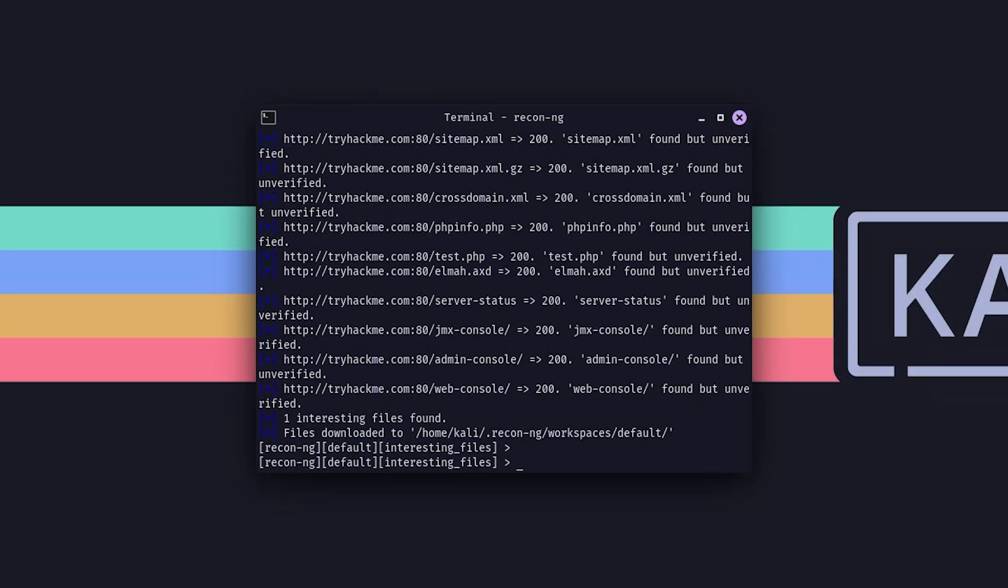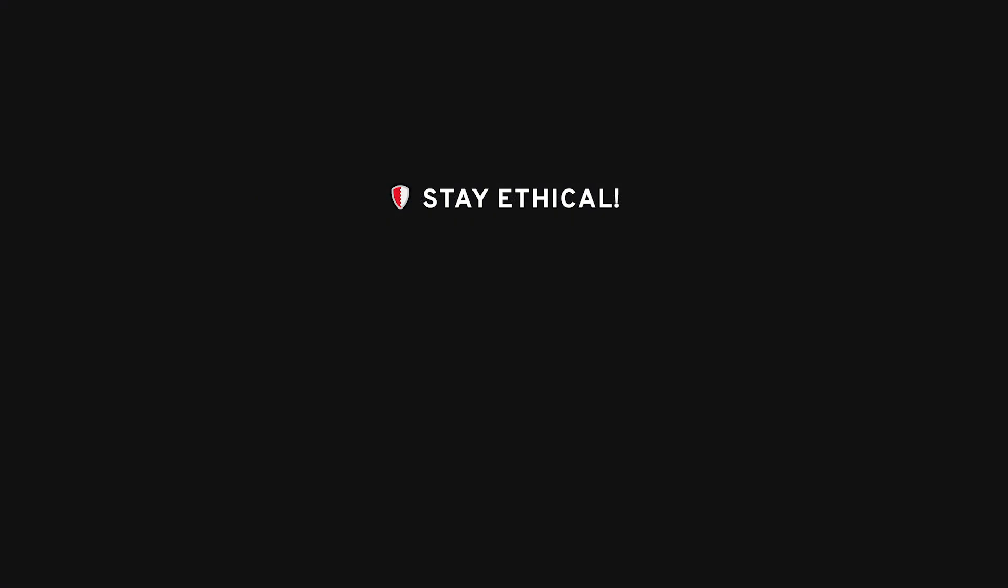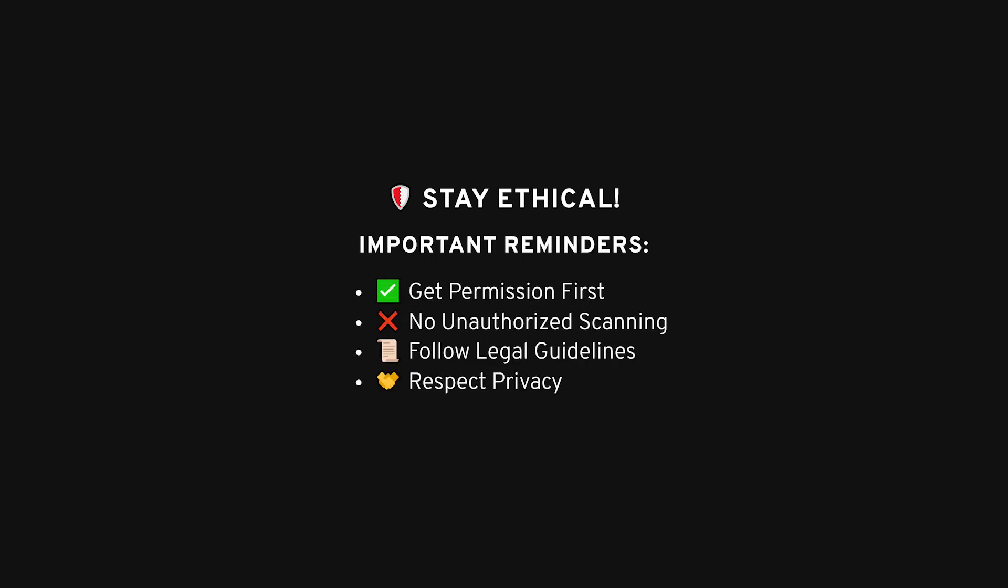So, that's a quick walkthrough of how ReconNG works. It's an incredibly powerful tool for gathering intel, and while it's not the only tool you should use for reconnaissance, it's definitely one of the more comprehensive ones out there. Just a reminder though, while ReconNG pulls info from publicly available sources, so it's not illegal, it's still important to stay ethical.